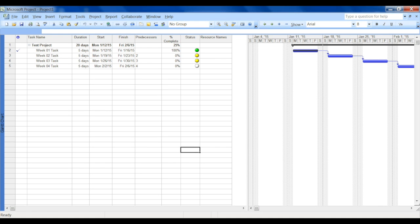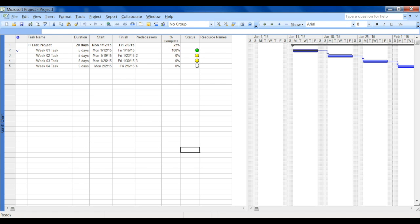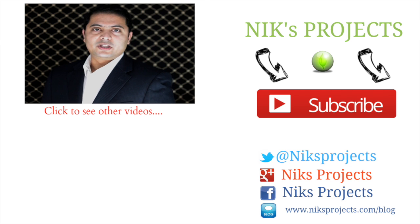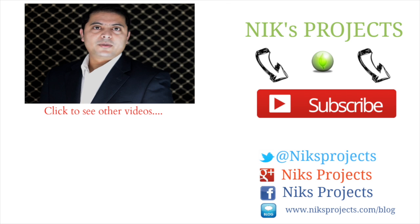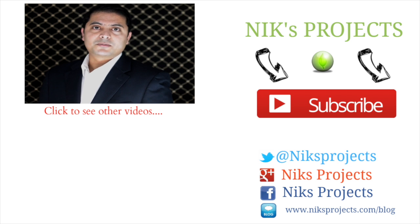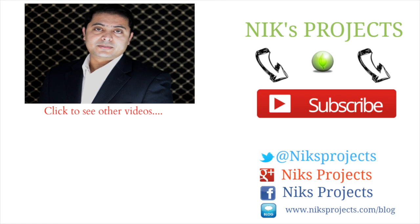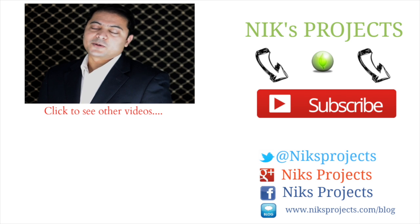If you like this video, give me a thumbs up and also do not forget to subscribe. Click on the subscribe button so that you get all the latest tips and tricks on project management.